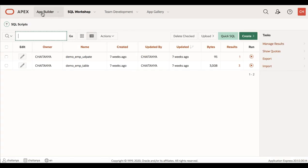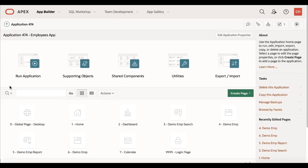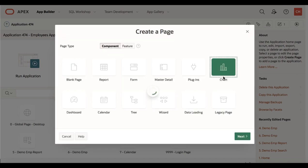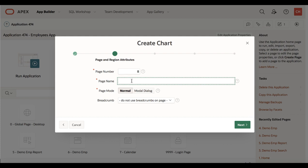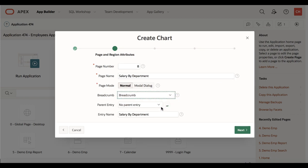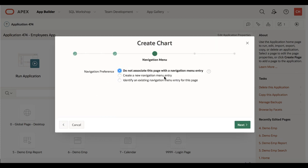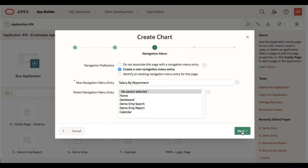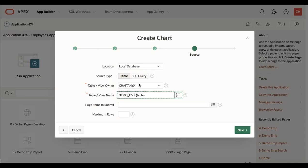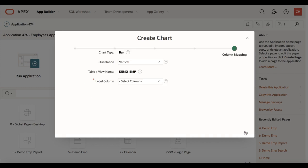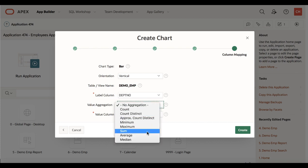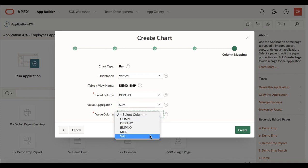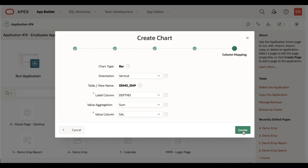Now let's add a chart to the application. Navigate to App Builder, go to the application home page, and click Create Page. Select Chart, accept the default bar chart, and click Next. Enter Salary by Department for the page name, select Breadcrumb, click Next, select Create a New Navigation Menu Entry, click Next. For table, select Demo EMP, click Next. For label column select Department Number, value aggregation is Sum, and for value column select Salary. Click Create. Now let's run the page.